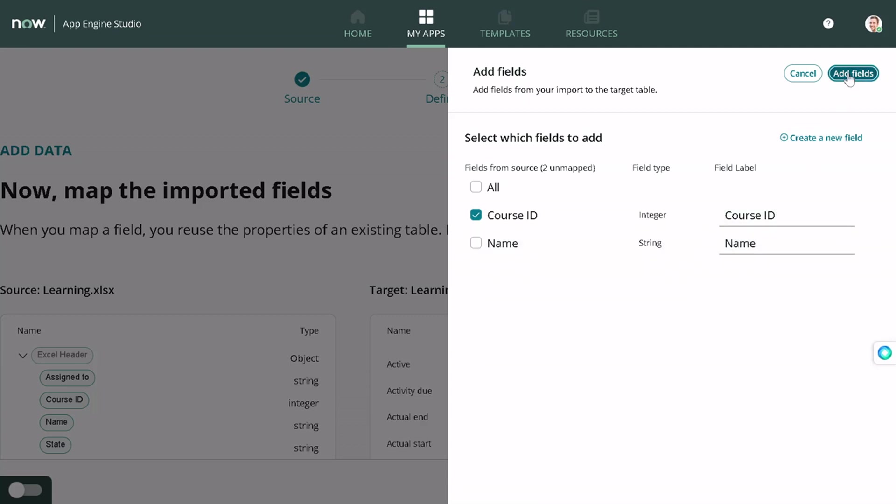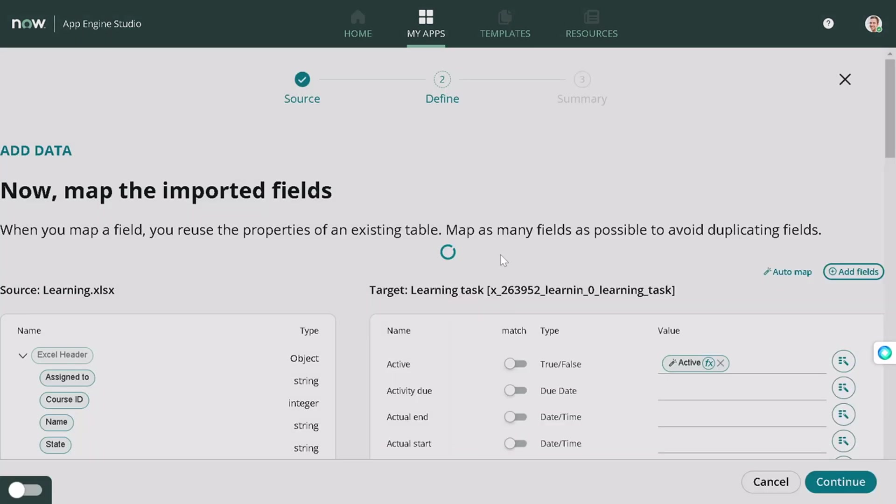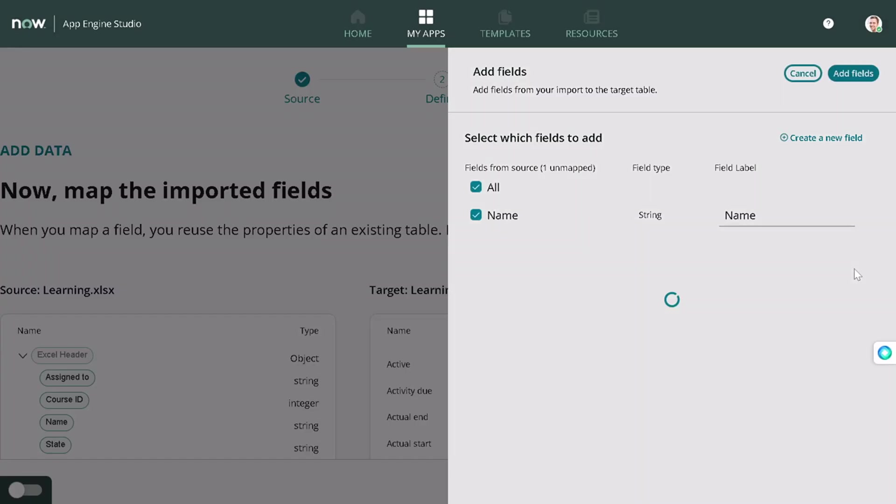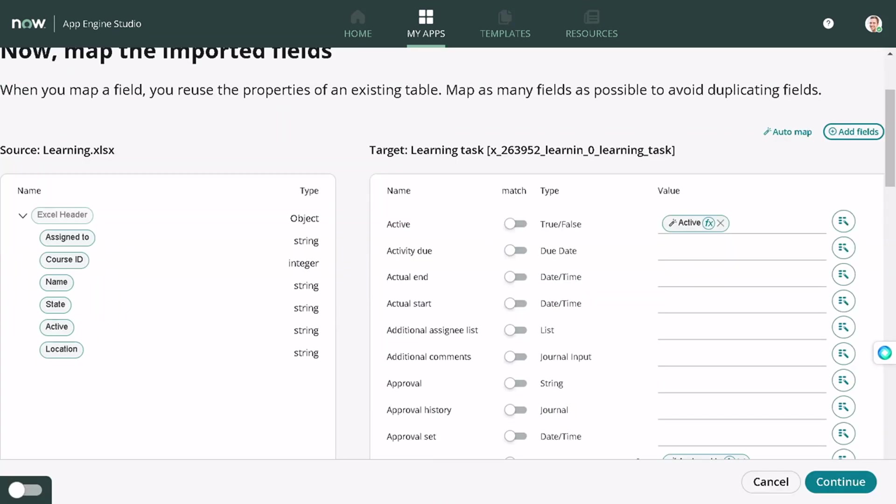Now I haven't mapped name. So when you click on this Add Fields, it will just give you a list of fields which are not mapped. I intentionally have not mapped the name field, you will come to know why. I will simply continue without mapping that out.